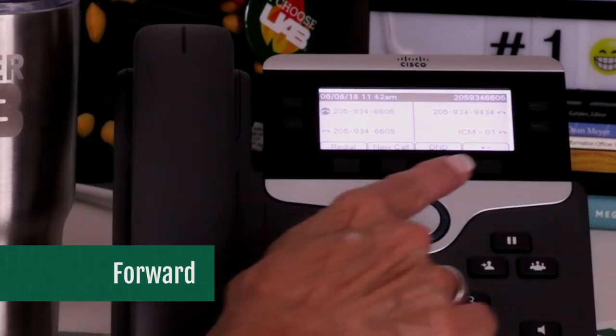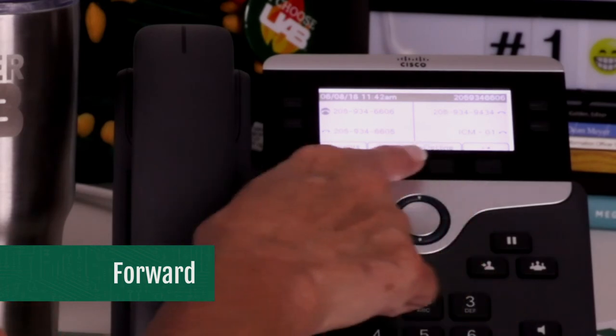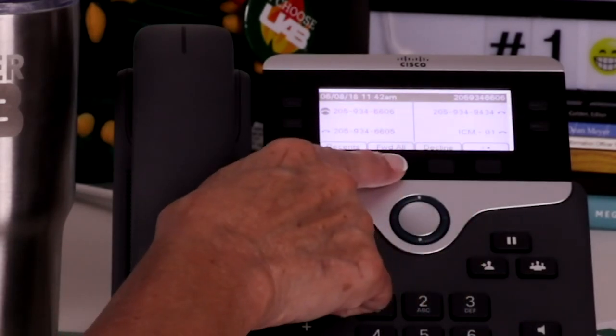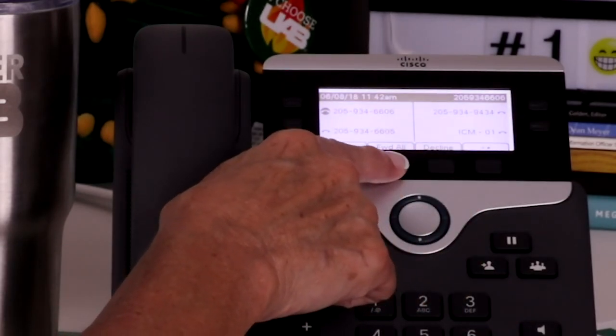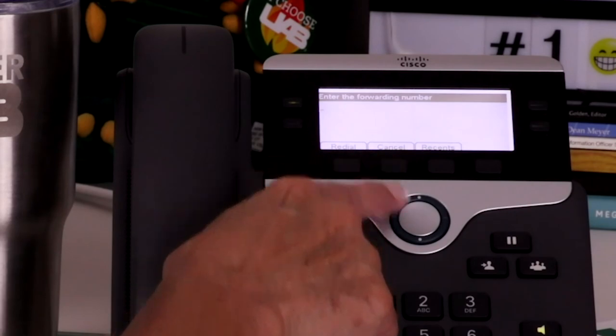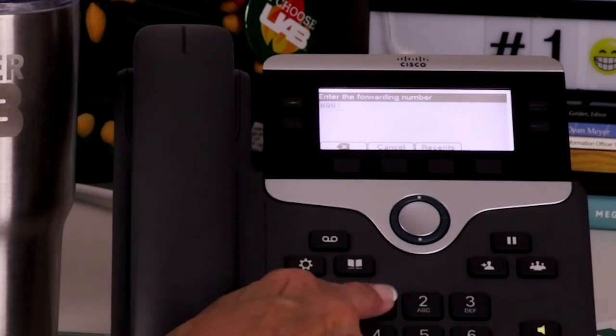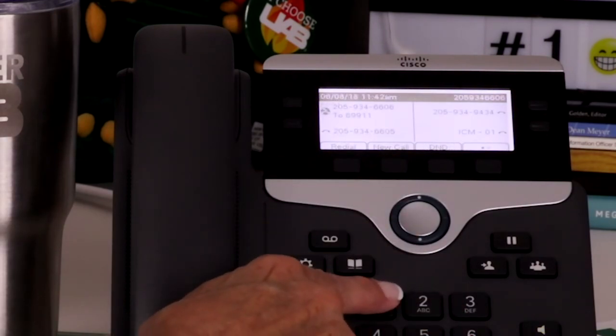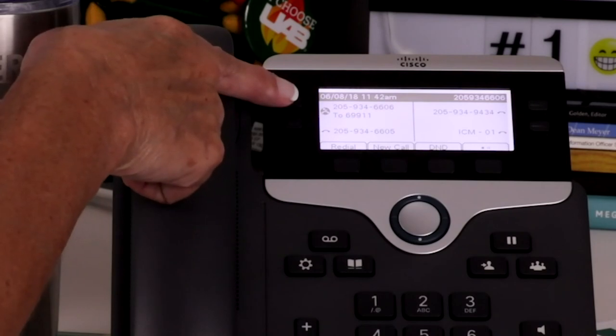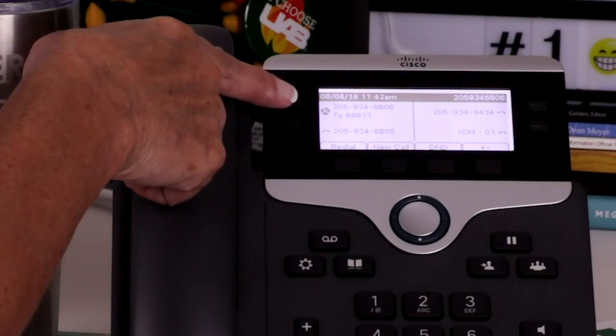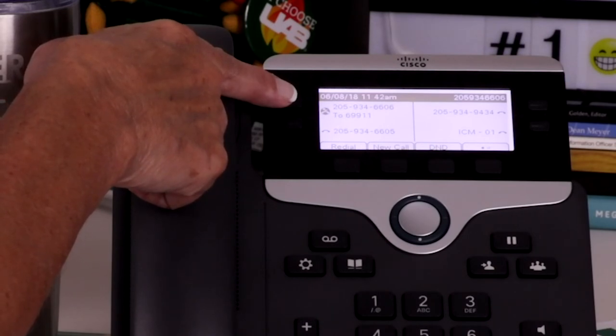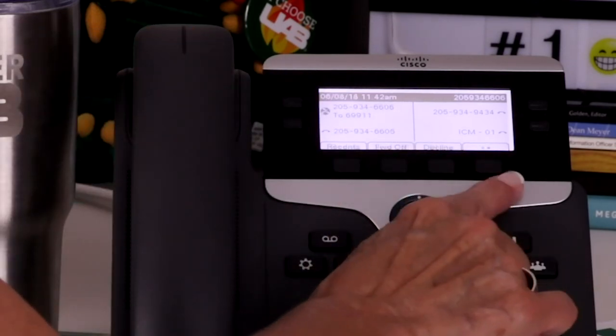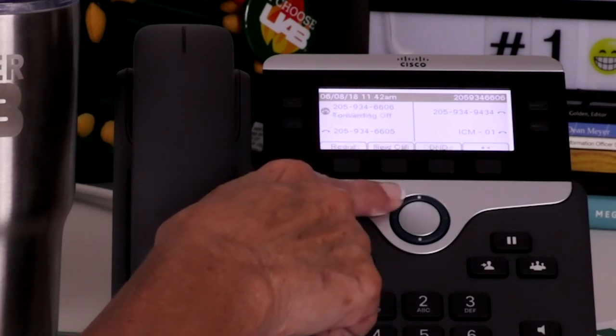Forward all allows you to send your callers to another number. To forward all calls, press the forward all soft key. Then enter the call forward target phone number exactly as you dial it from your phone. To verify that your calls are forwarded, look for the forward all icon in the line label and the forwarding information in the header. To cancel call forwarding, press the forward all soft key.